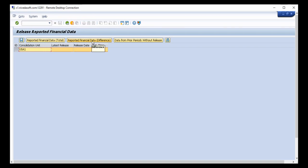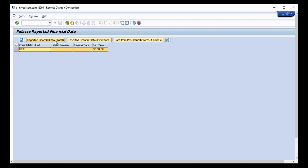Coming back, you can see the reported financial data options. 'Difference' refers to the delta, 'First time' is the first-time transfer, and 'Total transfer' deletes earlier transactions and transfers the entire dataset from ERP.